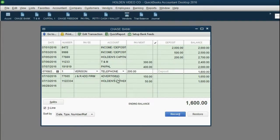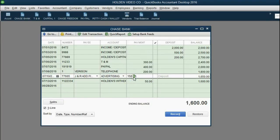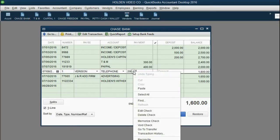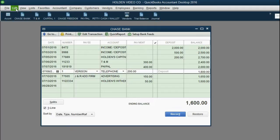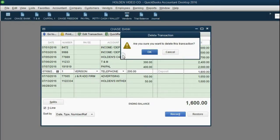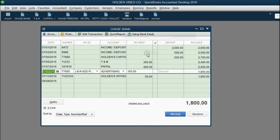For example, let's choose our July 8th check to Verizon — check number 1 from Chase Bank for $200 for the telephone expense. Click exactly on the transaction that you want to delete, and you have two ways to delete it. You could right-click and choose Delete Check, or at the moment the transaction is highlighted, you could move the mouse to the top left and choose Edit > Delete Check. You'll get a warning message asking if you're sure you want to delete this transaction. Click OK, and notice the transaction is gone, and all the transactions below it got pulled up into the empty space.